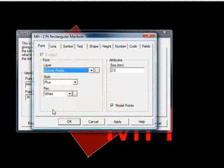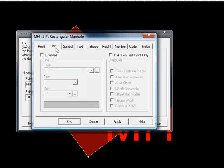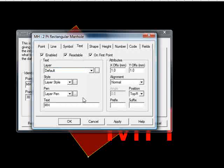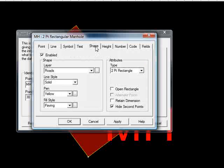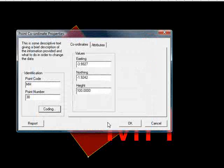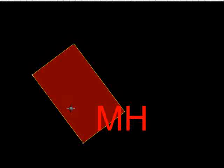Query the point again, no line as we would expect, no symbol, text yes MH, and under shape, it says two-point rectangle, and hide the second points. If I untick hide second points, press OK, and F5, we can now see two points.